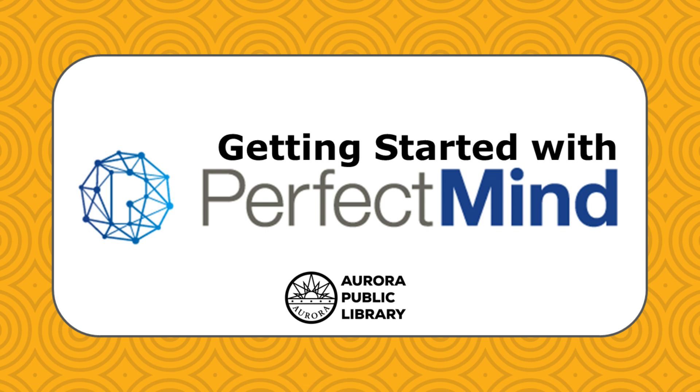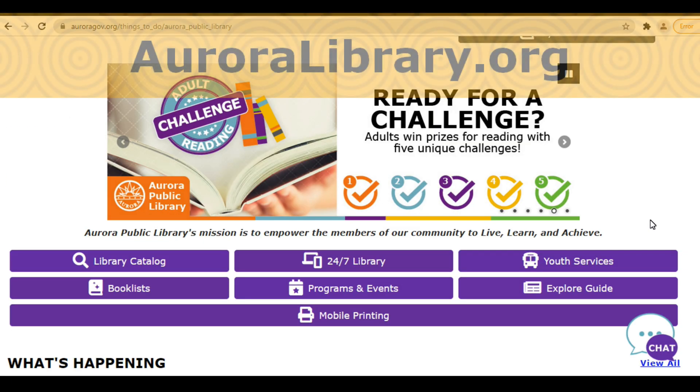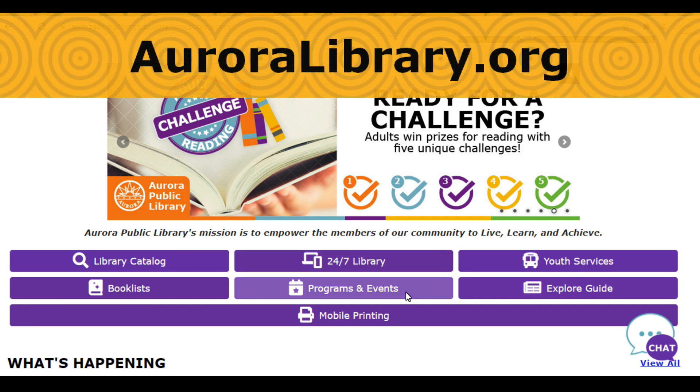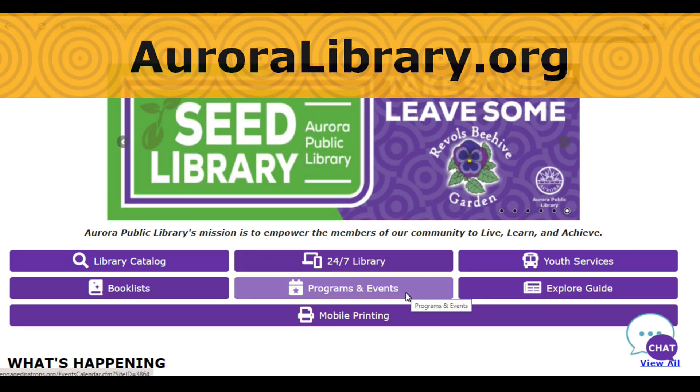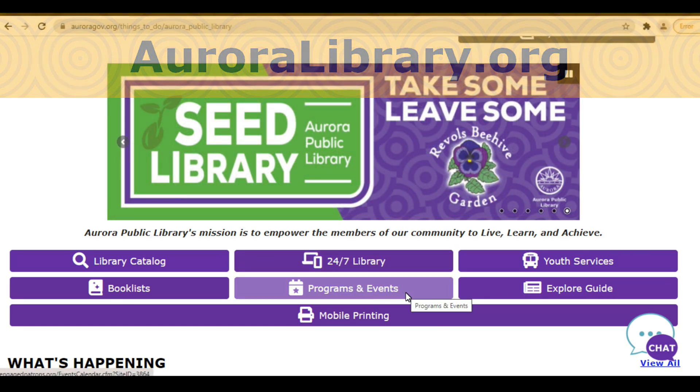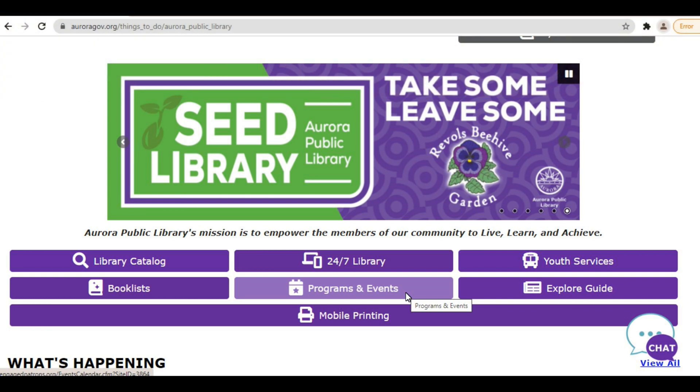First, to get started, open your web browser and go to PerfectMind. You can access this two ways. One way is to visit auroralibrary.org and on the main page click on the purple button that says Programs and Events.